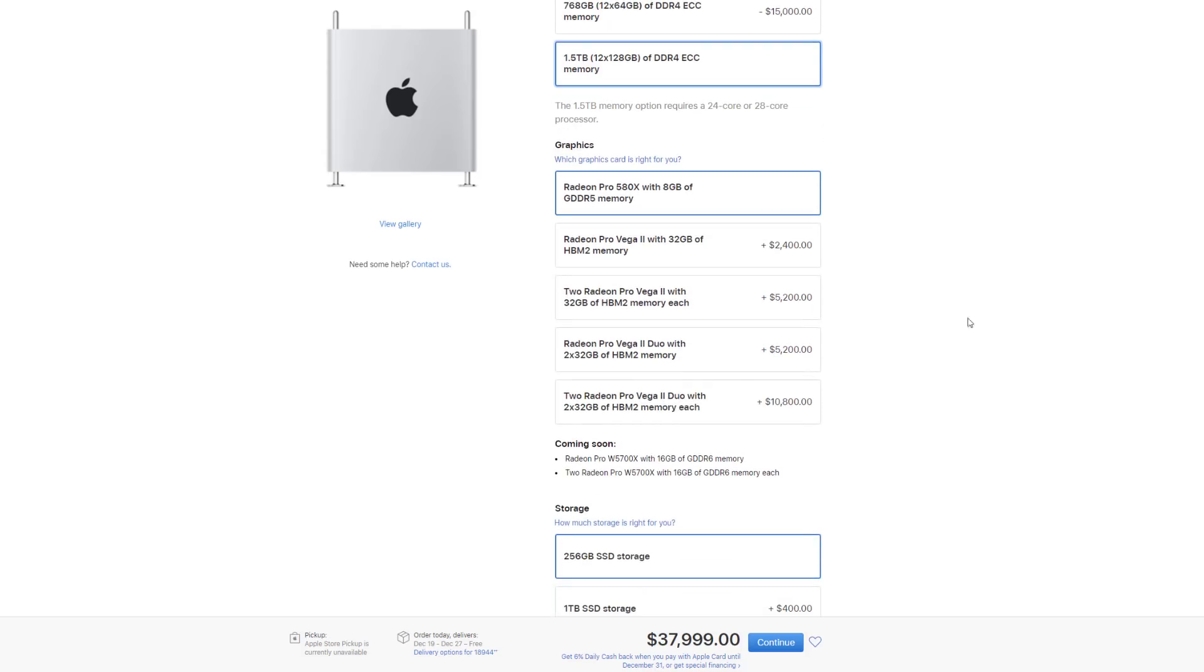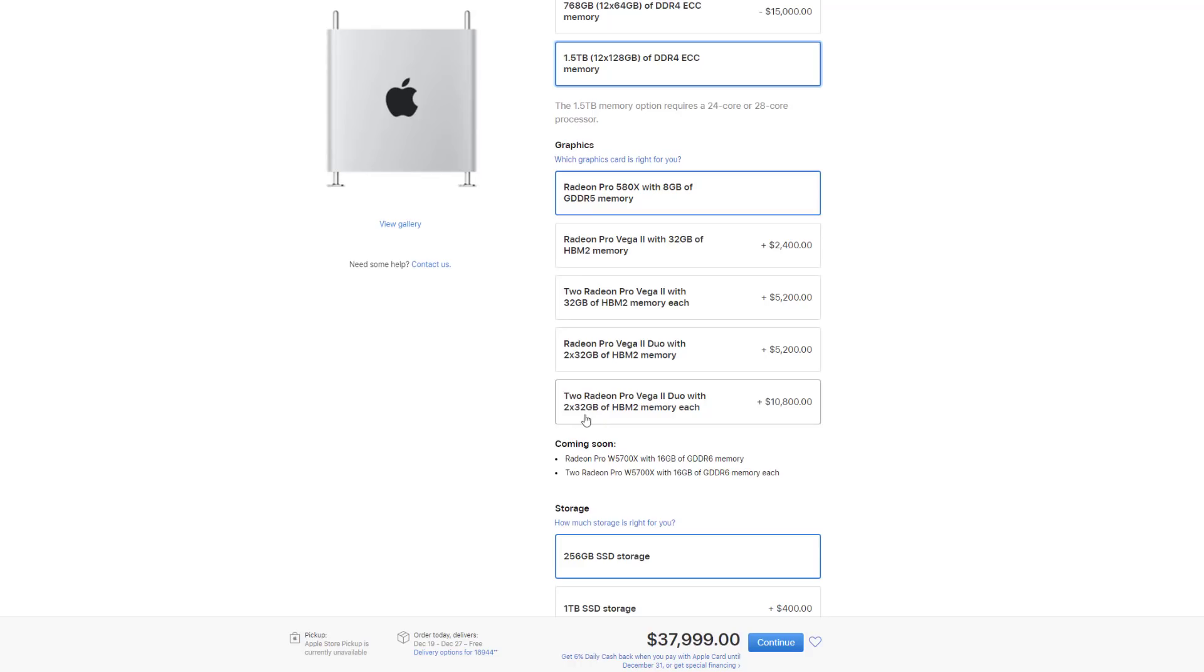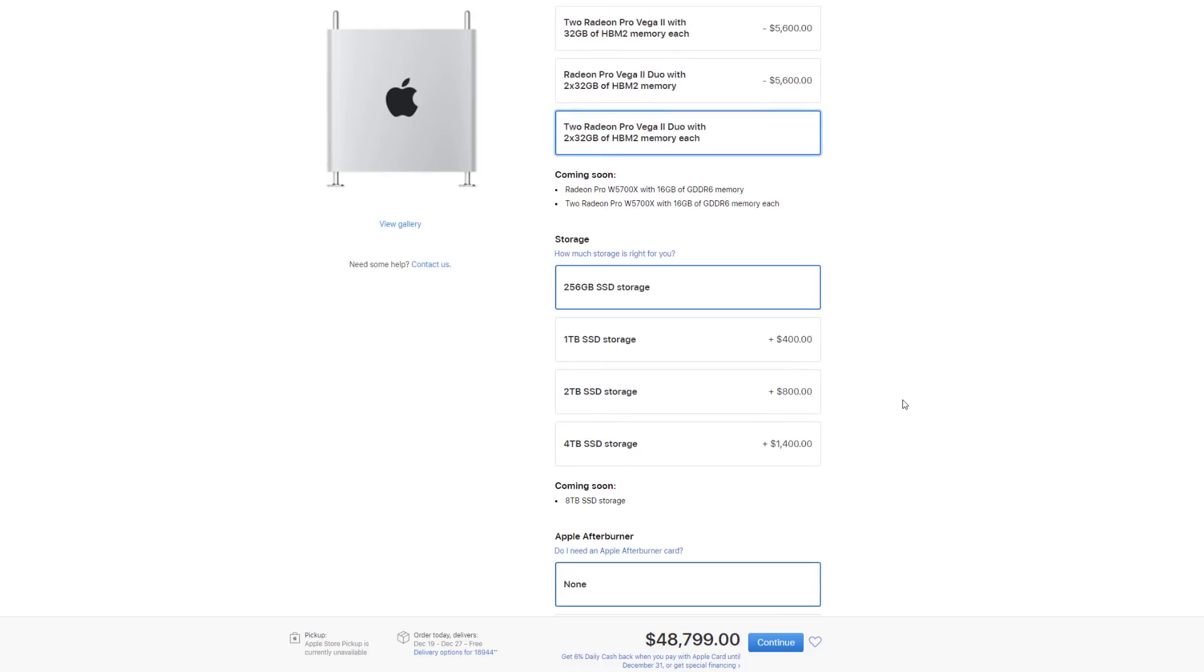Scrolling down again, you can start with an 8-gigabyte graphics card for the base model. But if you're going to do crazy things, you can go for two Provega 2 Duo cards that have 32 times 32 gigabytes of memory. That's high-quality HBM2 memory, and it's going to be $10,800. The price right now is $48,000.